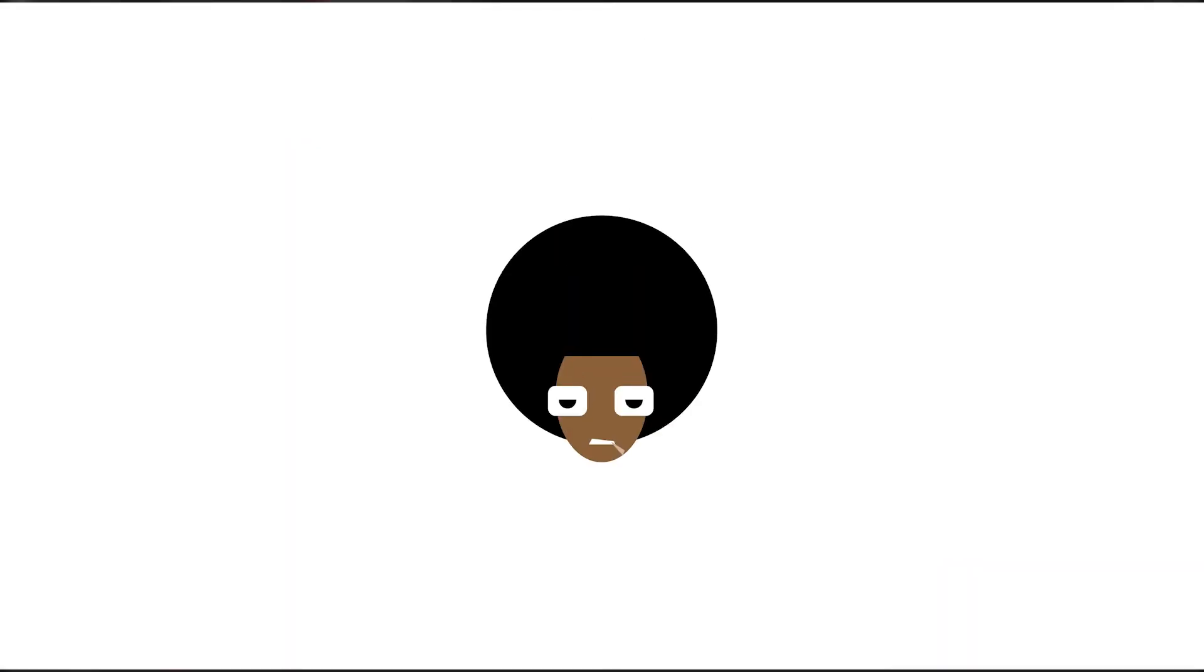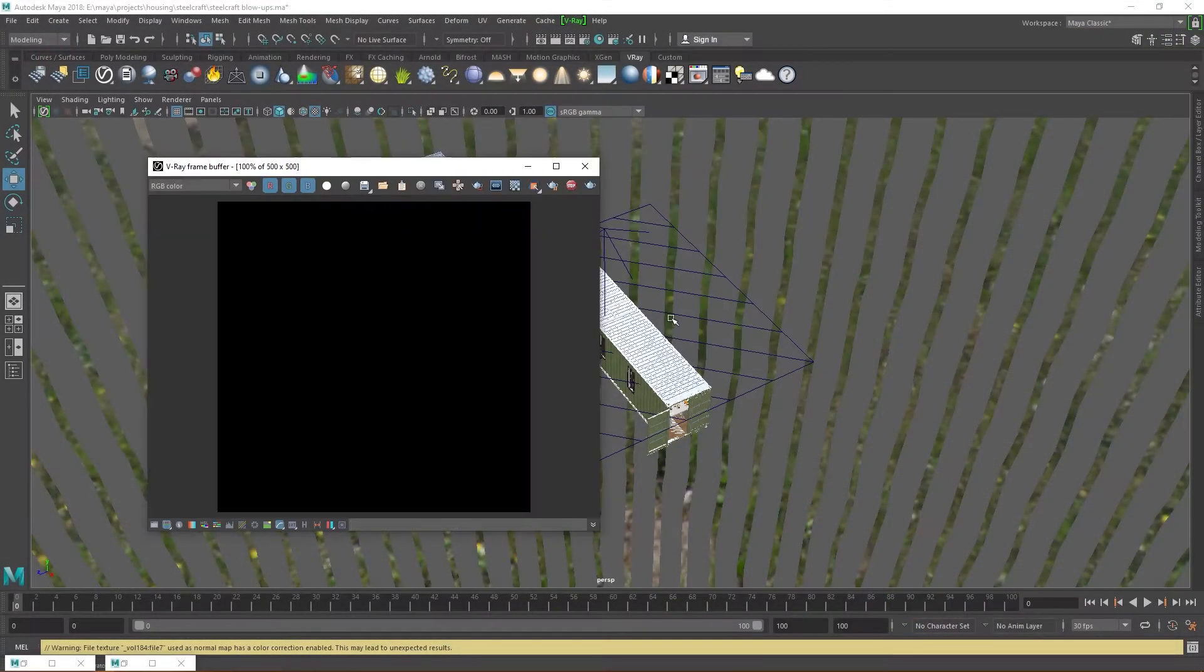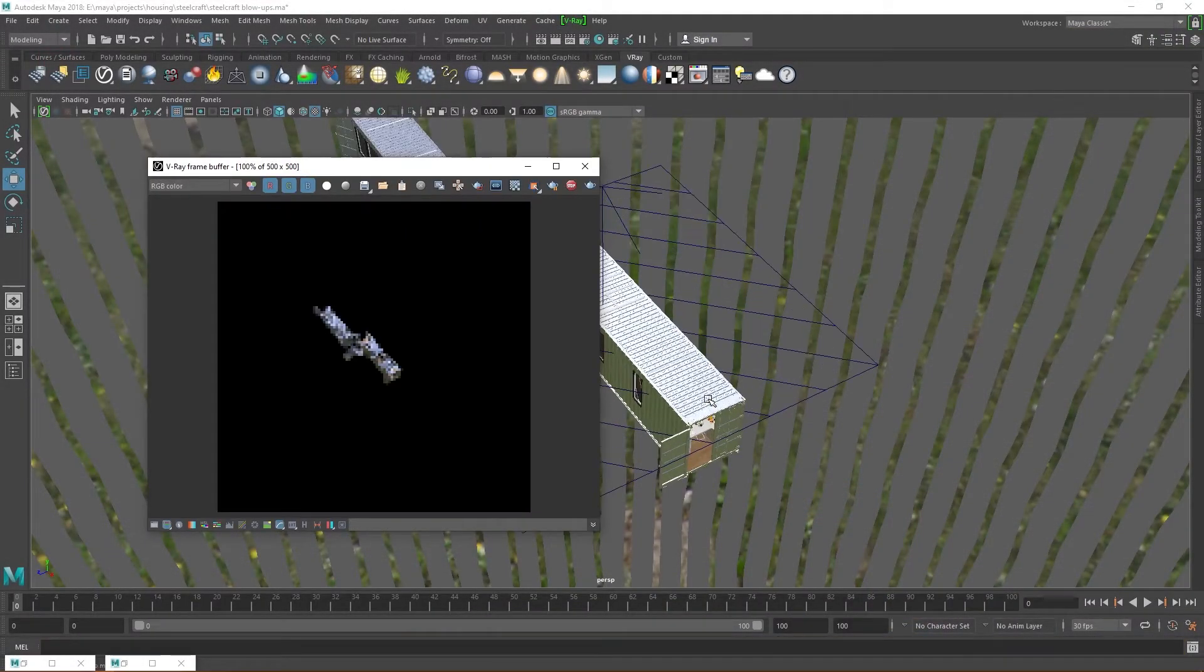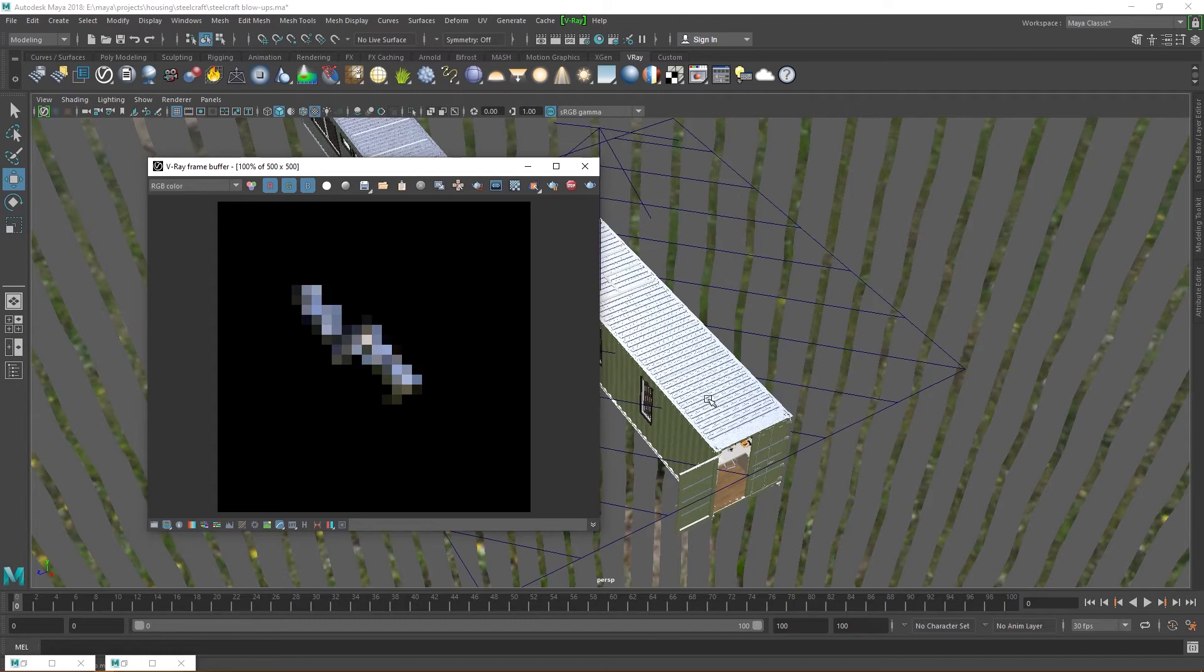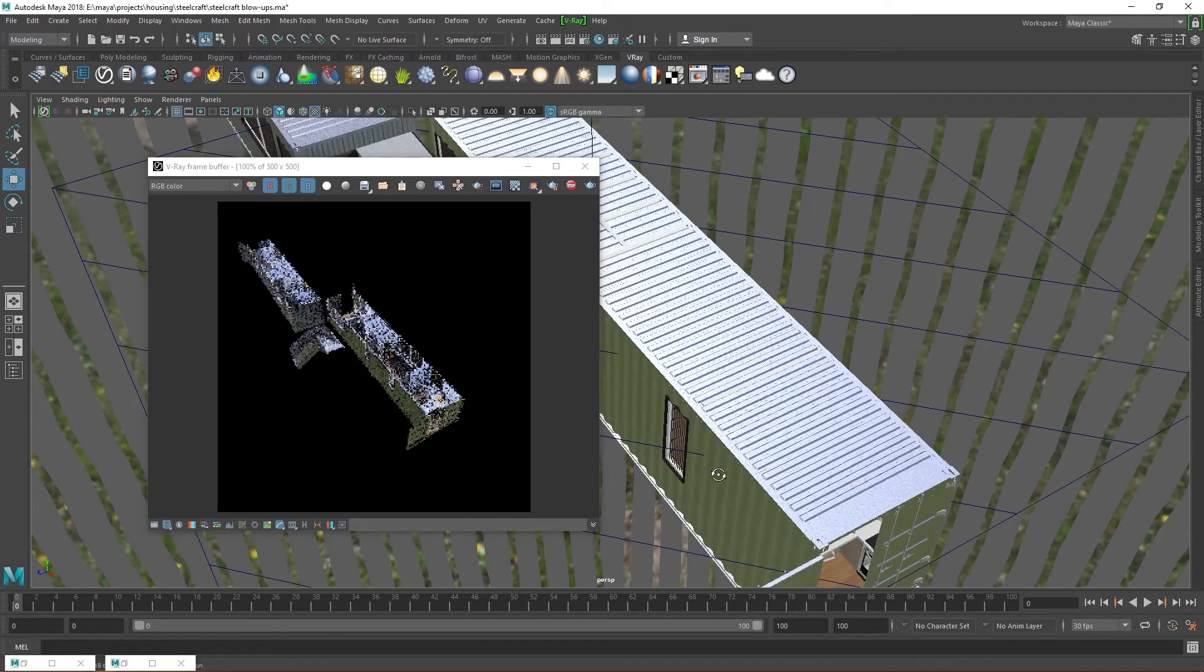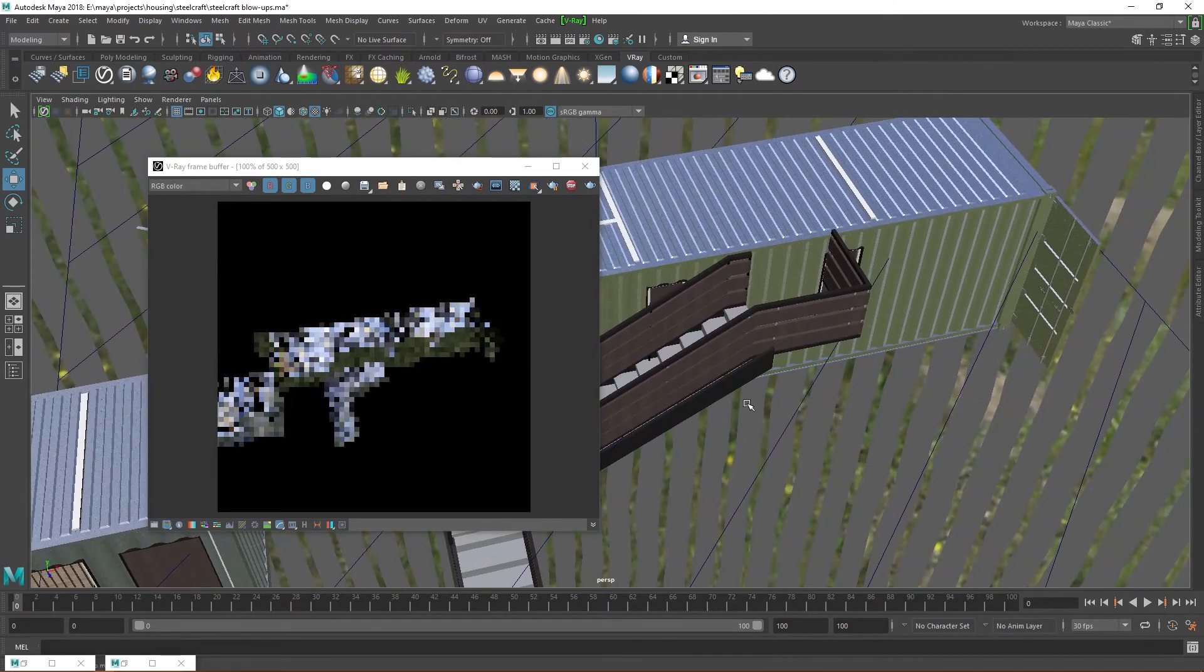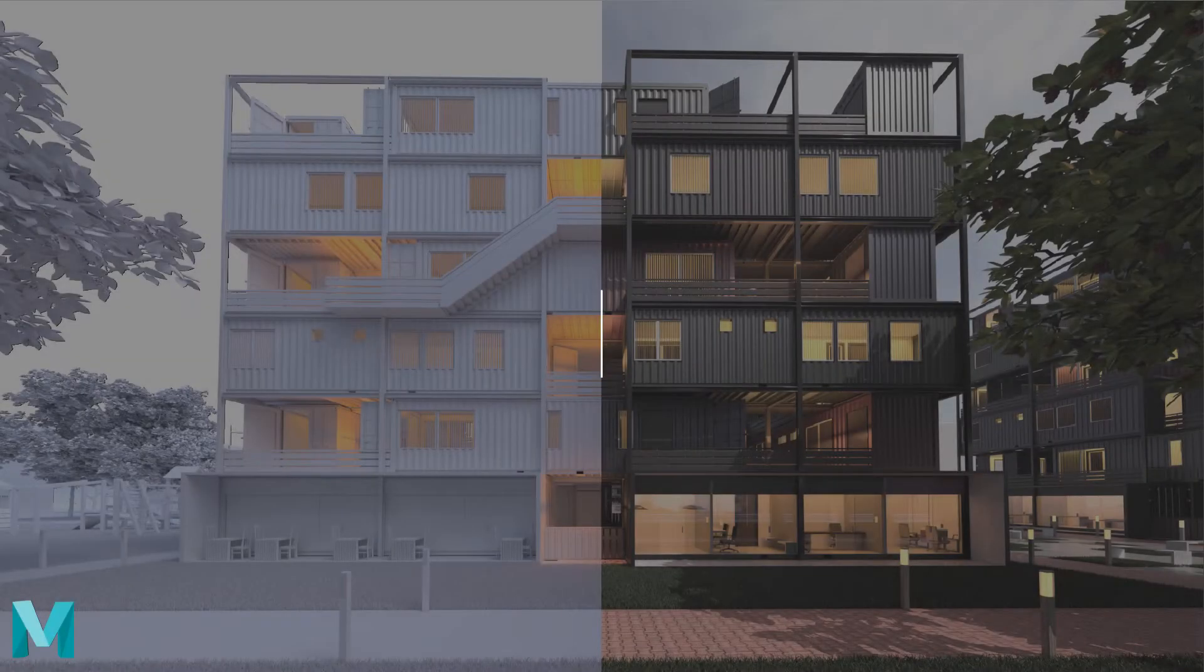But what if you are an English speaker? Well, that's where I come in. This video is the first in a series of videos that will teach you very easily how to create photorealistic renders in Maya with Vray. Welcome to the Beginner's Guide to Vray for Maya.